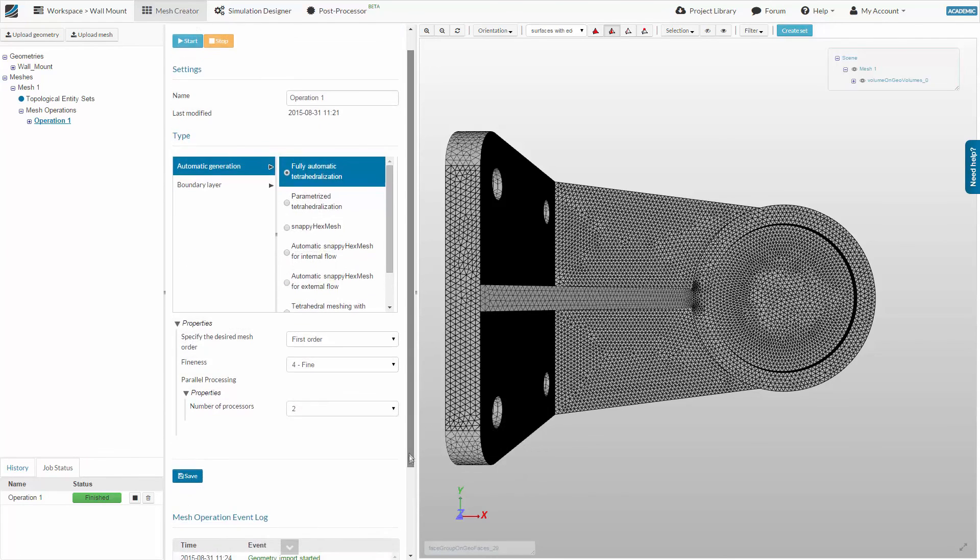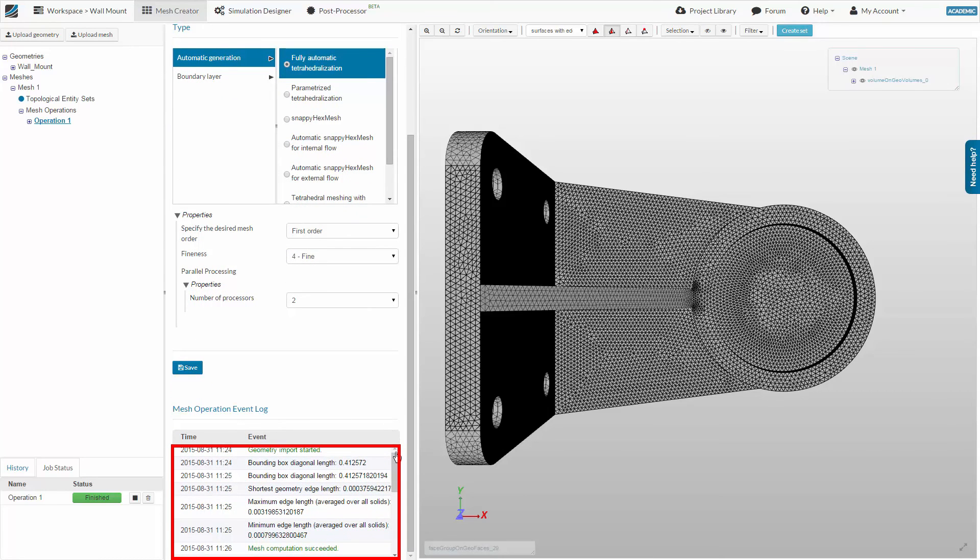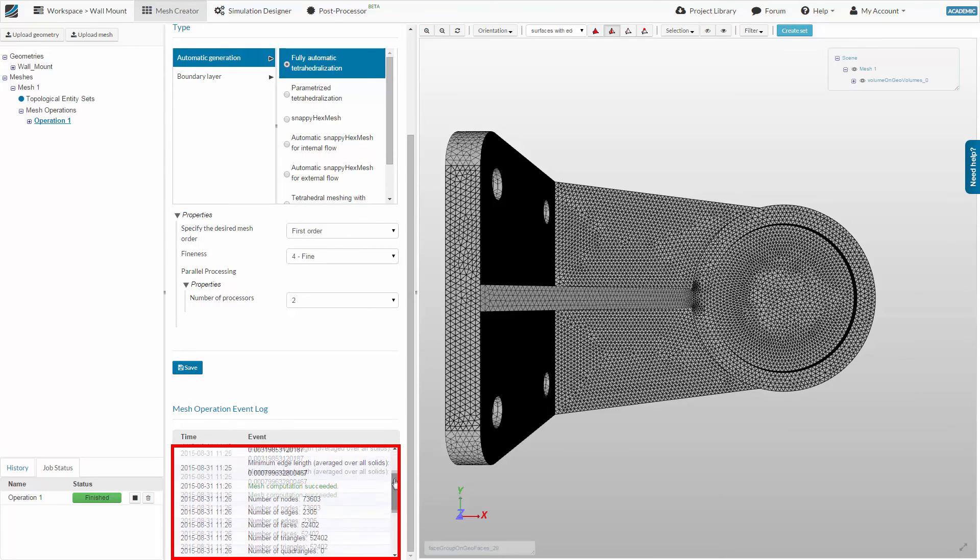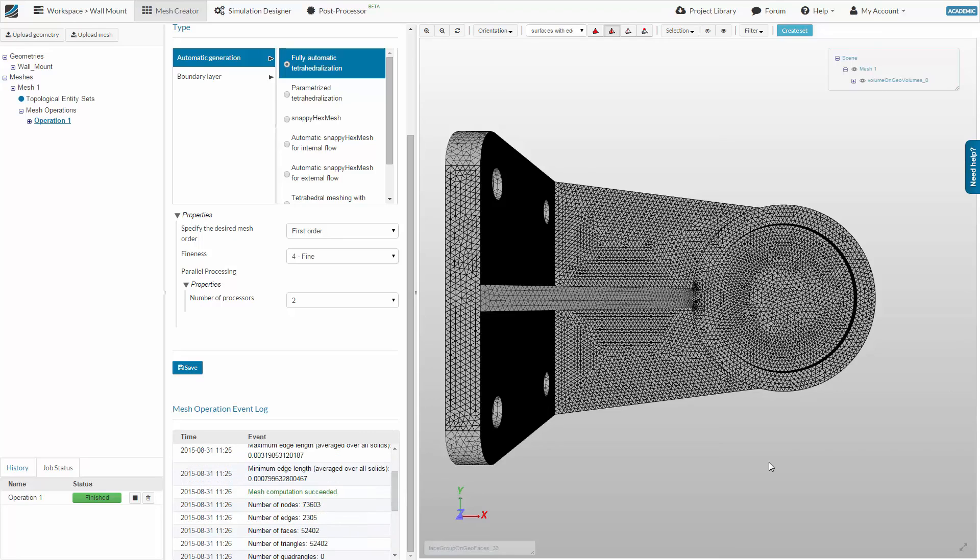Looking at the Mesh Operation event log, we can scroll down and see that the mesh computation passed the quality check. This will be automatically done by the platform. Although its result will not prevent you from running a simulation based on the mesh, for the success of the simulation, we recommend that you make sure that the result is satisfactory.